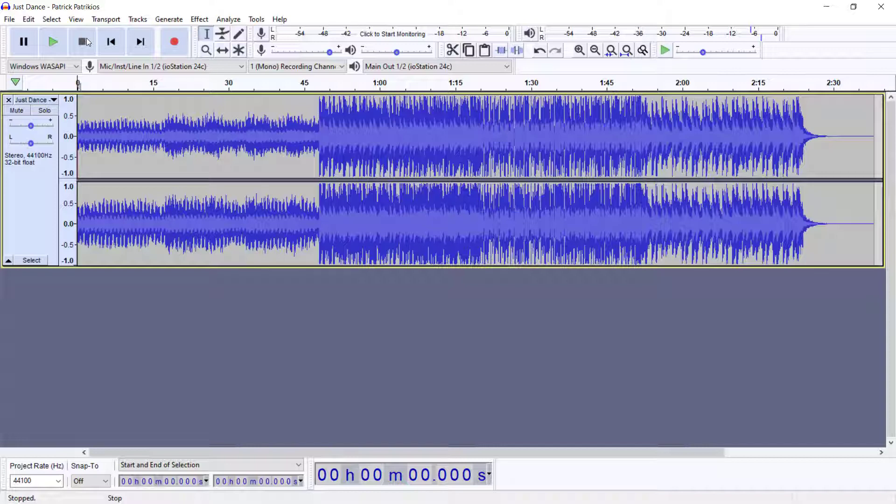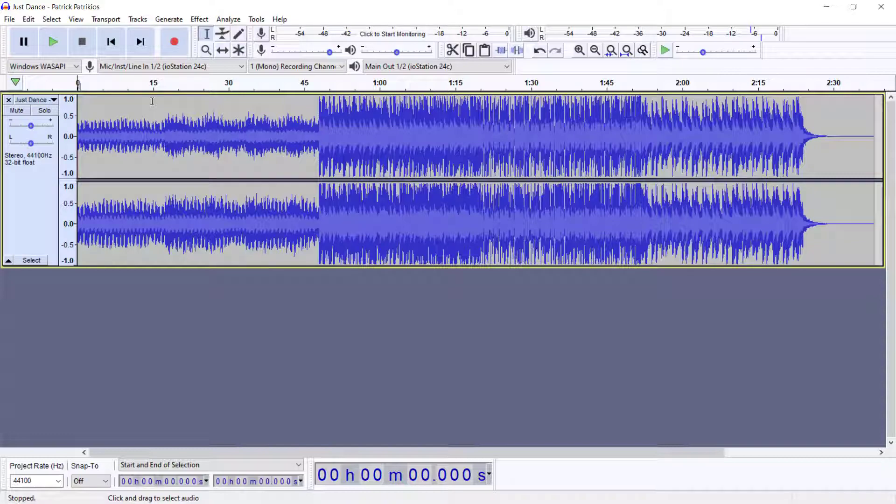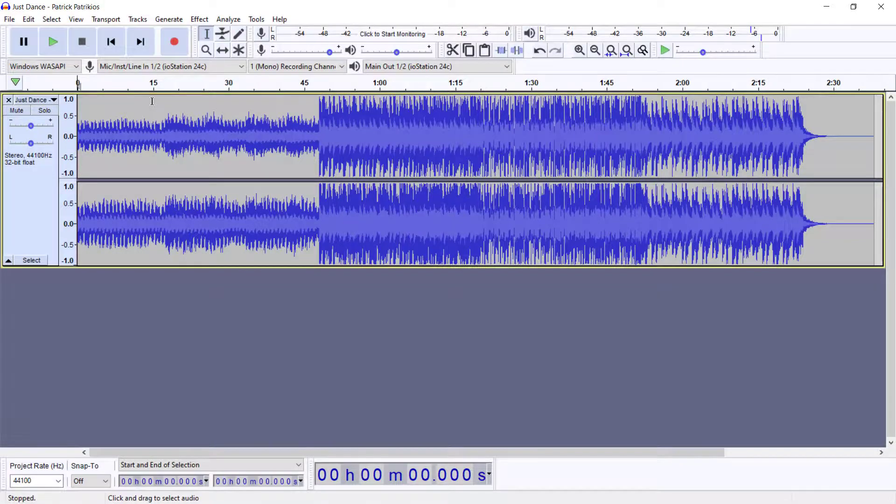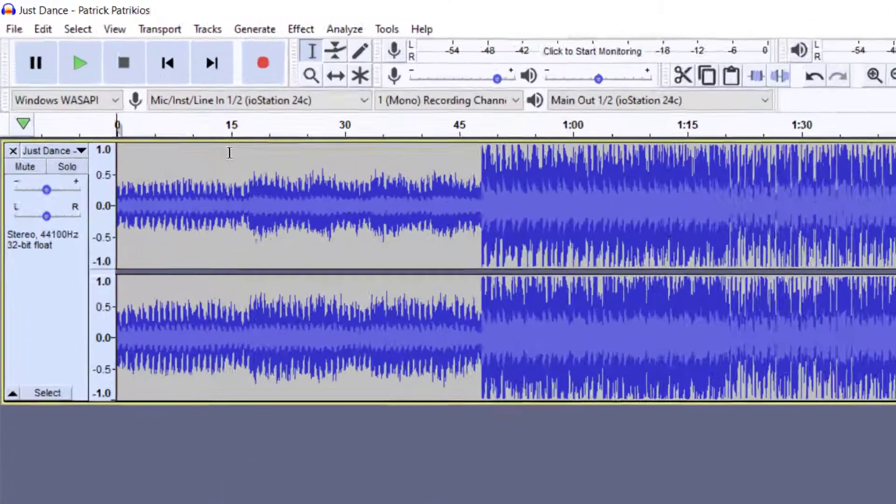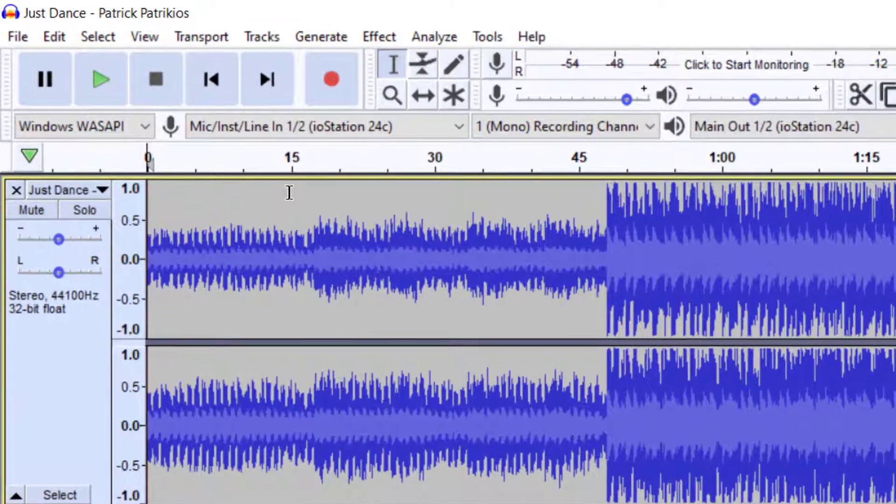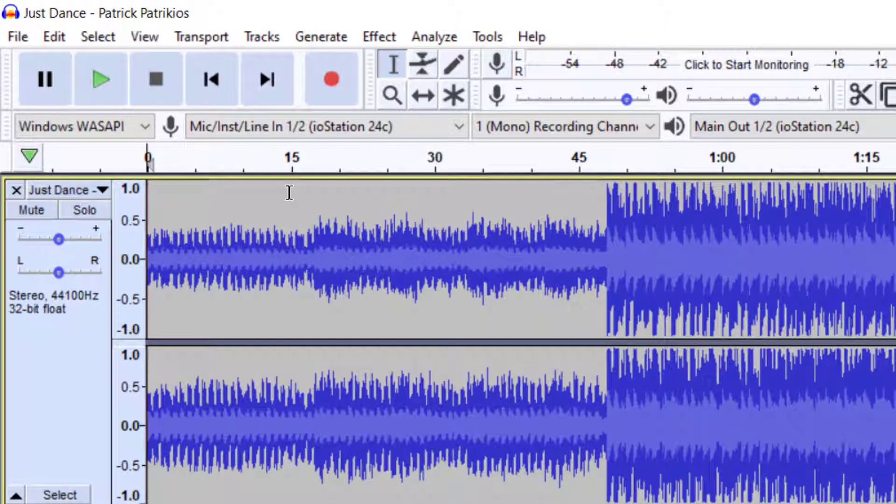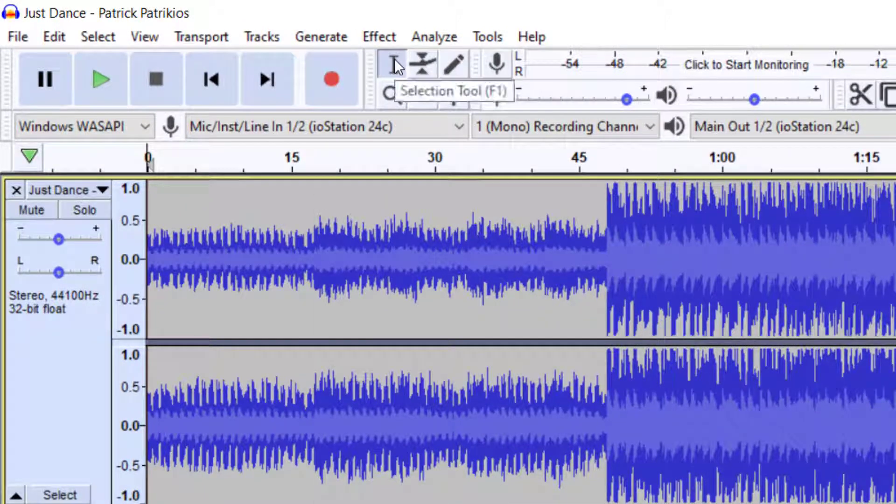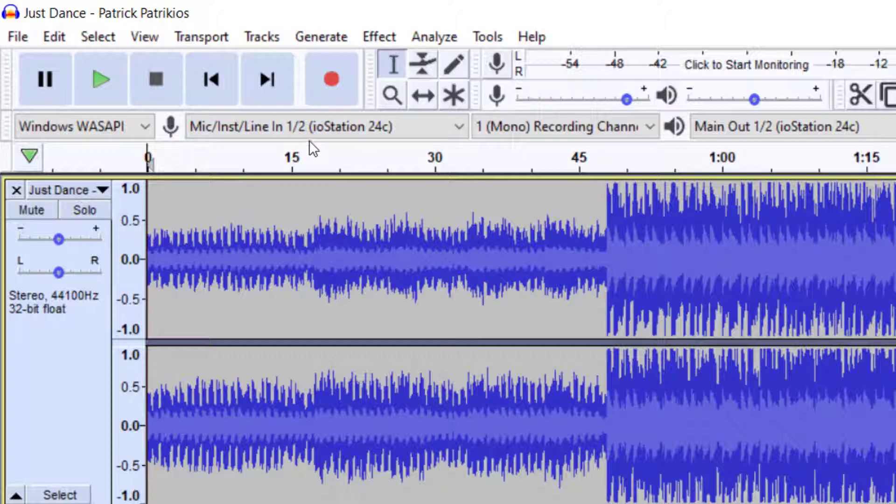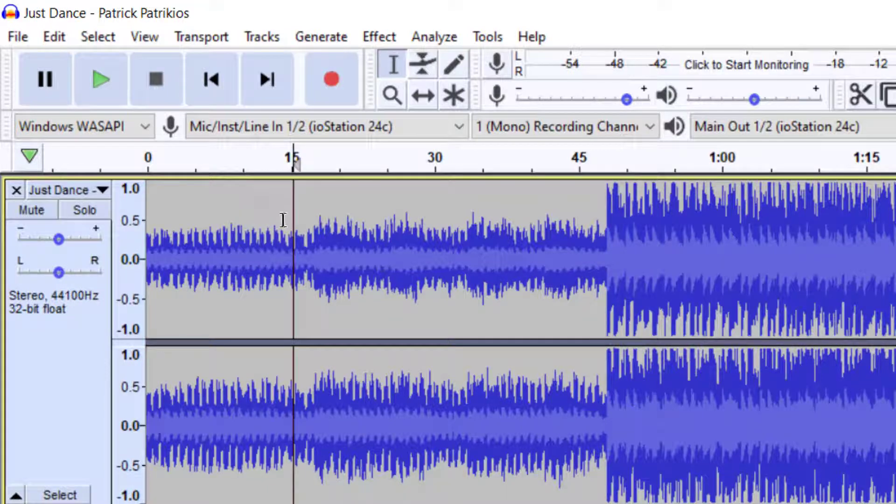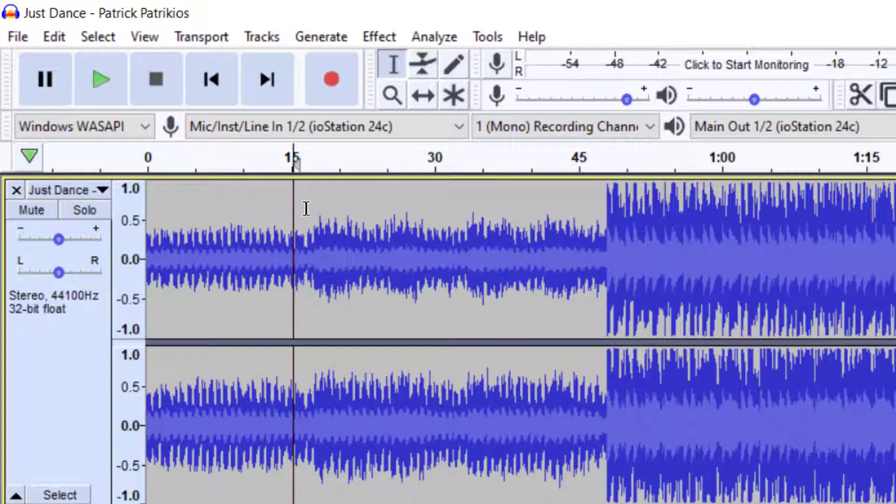We may want the track to start at let's say 15 seconds into the track. Now we can do this by going to a tool called the selection tool, and that is this tool right here. It looks like a capital I and a shortcut is F1. So now what we can do is change the position of the playhead where it starts, and as you can see we get this line here. This is the playhead and this is where this track is going to start.